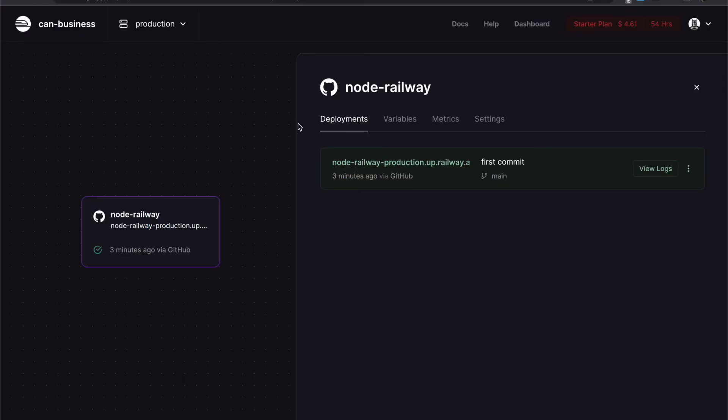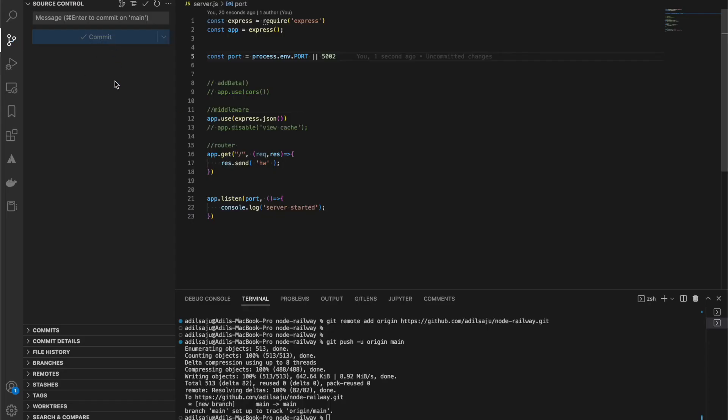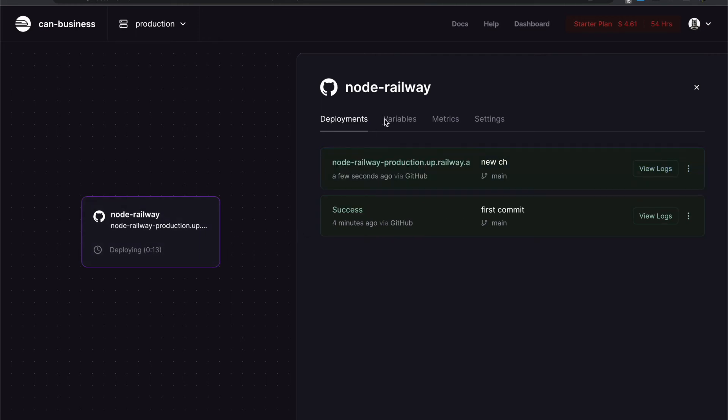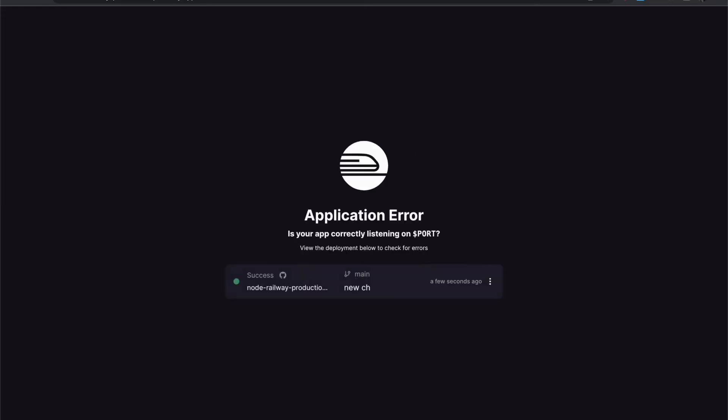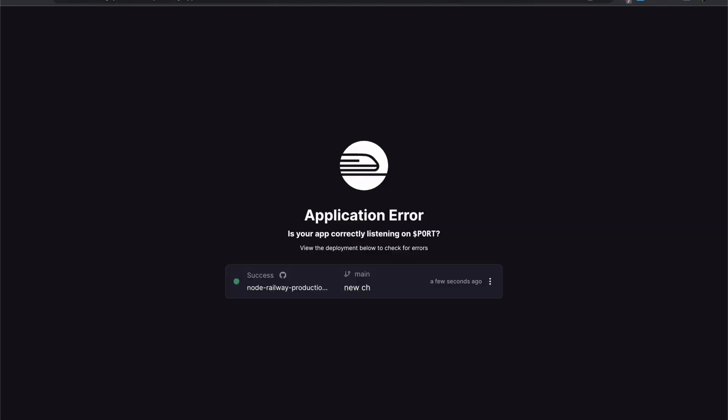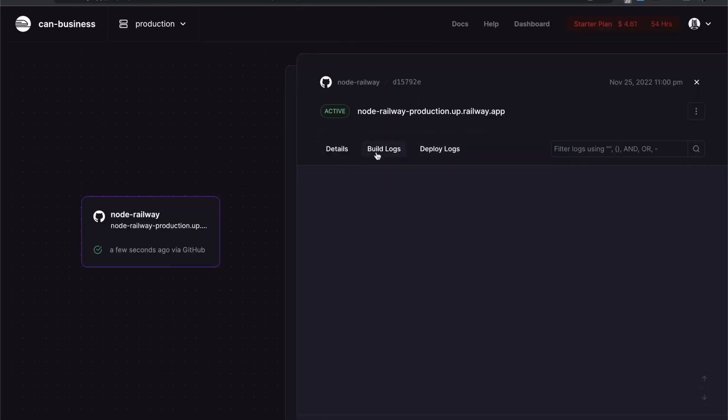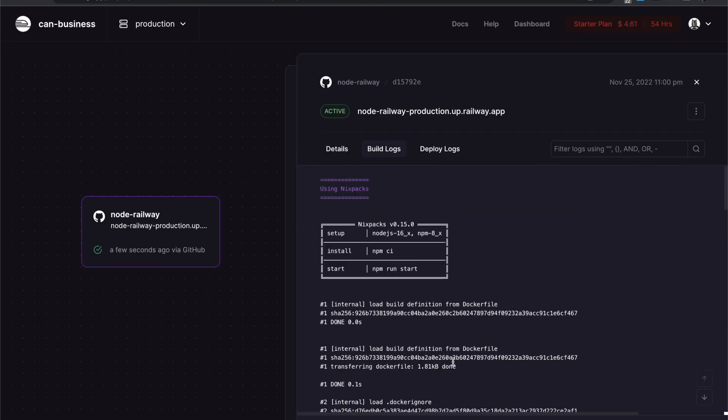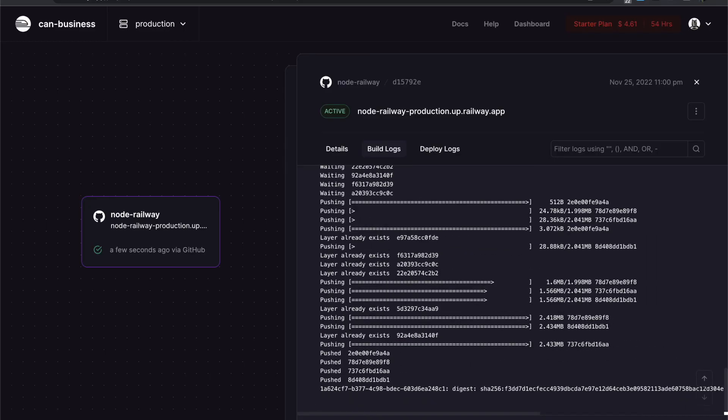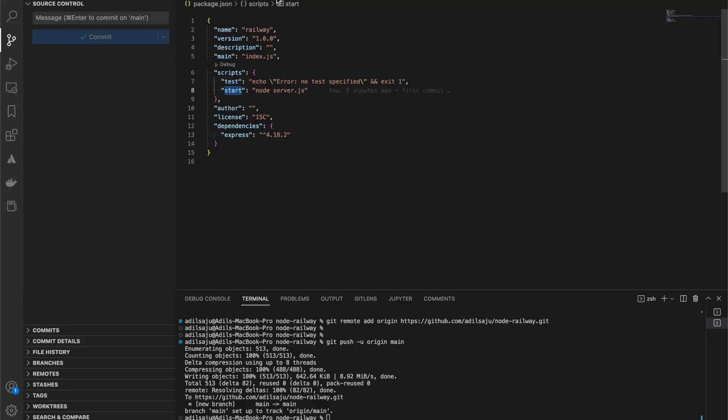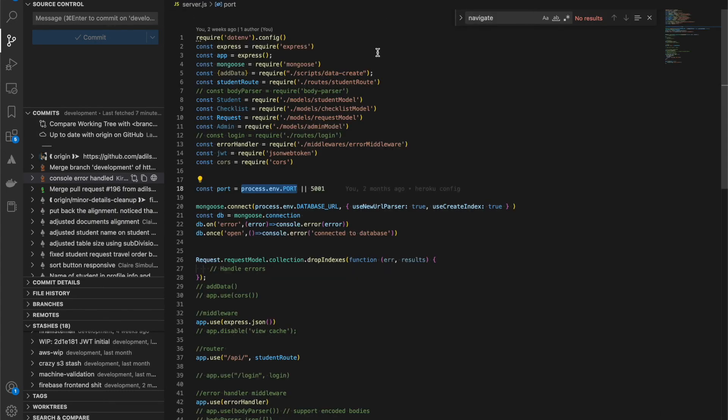The best wonderful thing about Railway is that after our commit and push to this branch, Railway will automatically sense that change in the branch of the repository that is connected and it will automatically update the deployment for us without doing anything. Let's see.